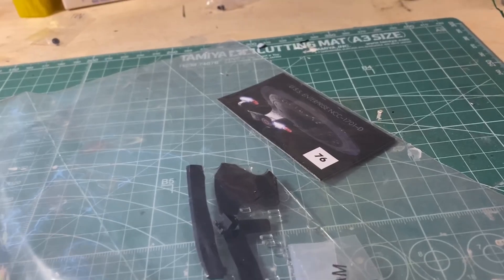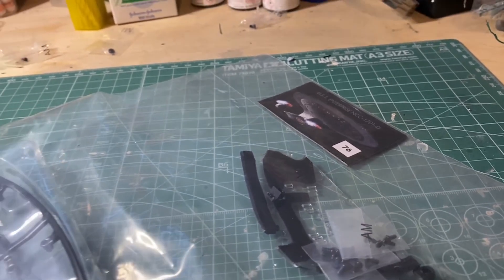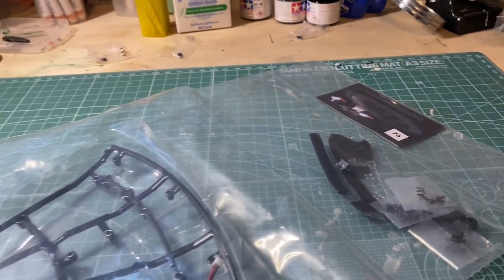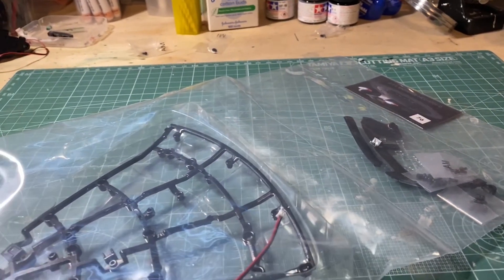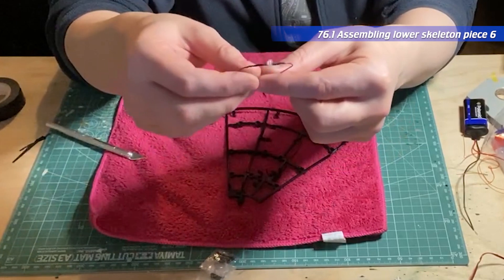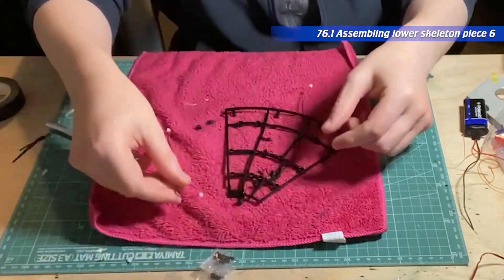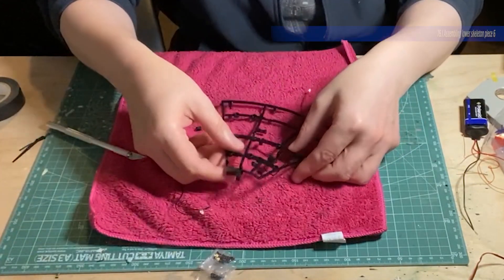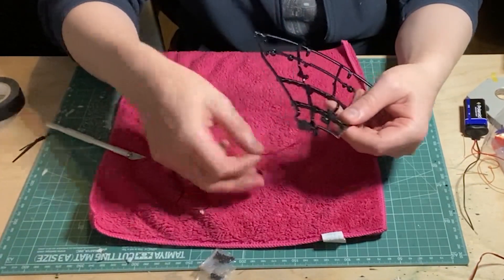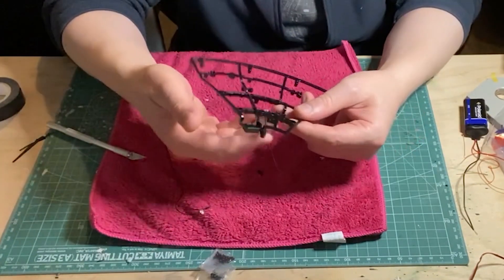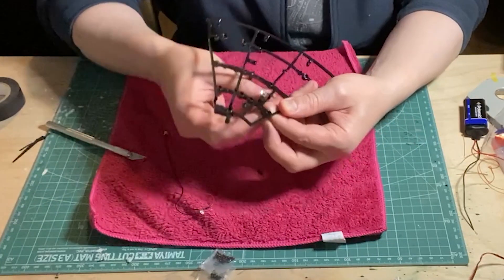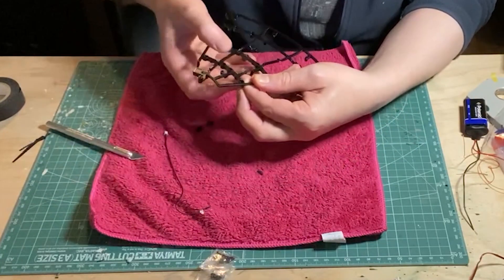For stage 76 we get another section of the lower saucer skeleton. Begin by taking the two LEDs and bend the bulbs like so. Fit each one onto the skeleton, securing with the small brackets and an AM screw each.